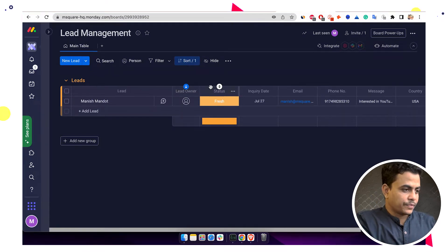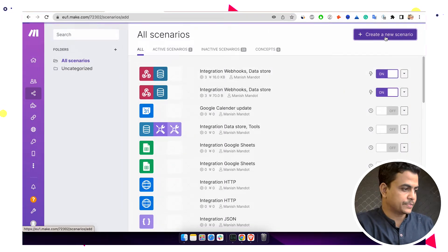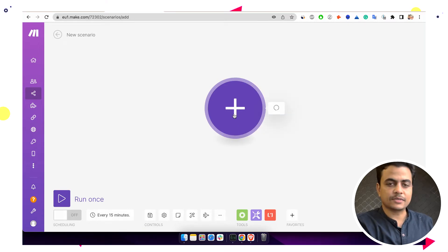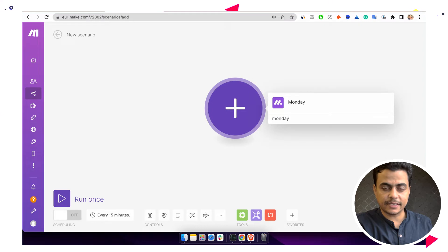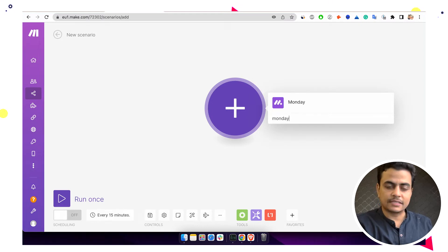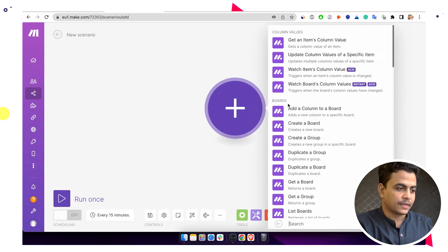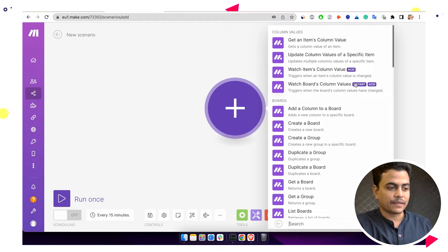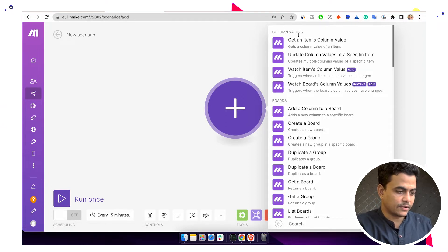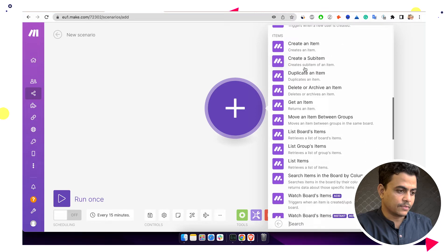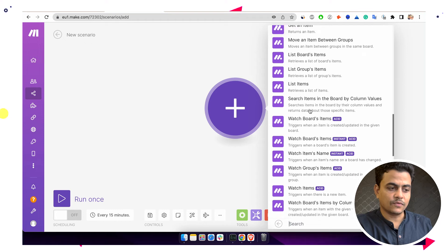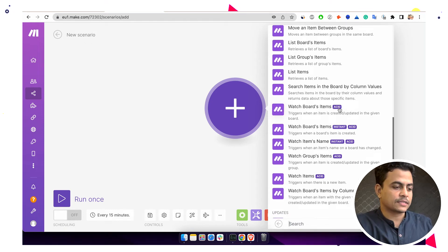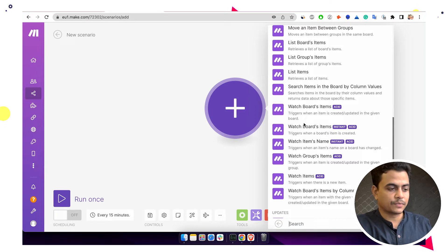We'll create a simple automation. First, let's go to create a scenario and add Monday as the trigger point — whenever a new item is added or any item gets updated. Click on the Monday module and you'll see different actions and triggers. Under items, we can see 'Watch board items' — a trigger that fires when an item is created or updated in the given board. Let's select that.